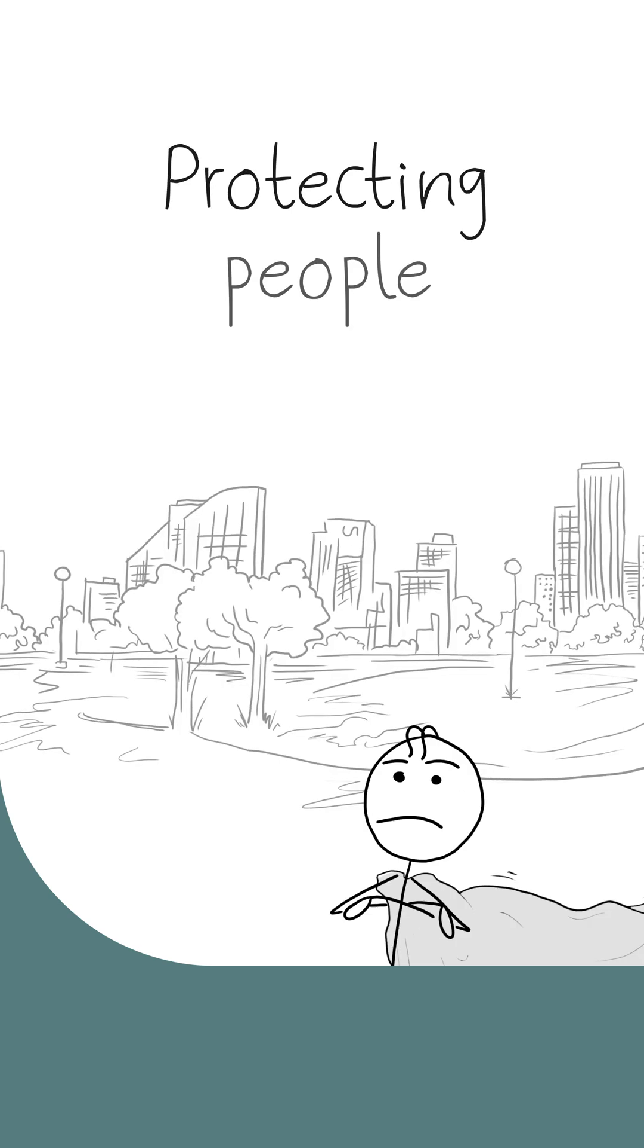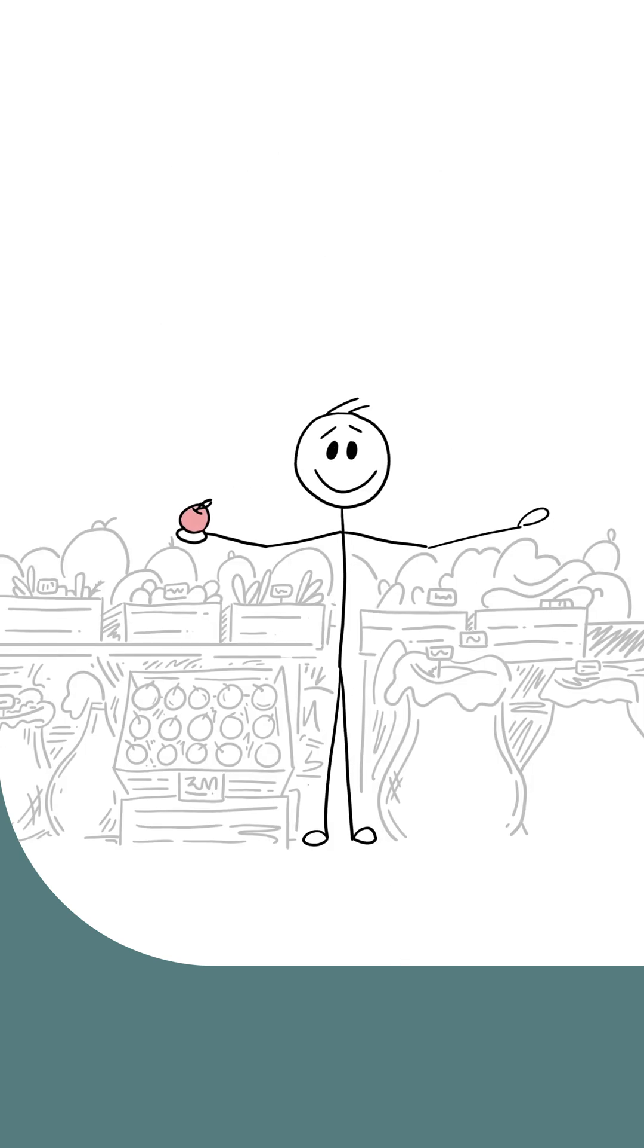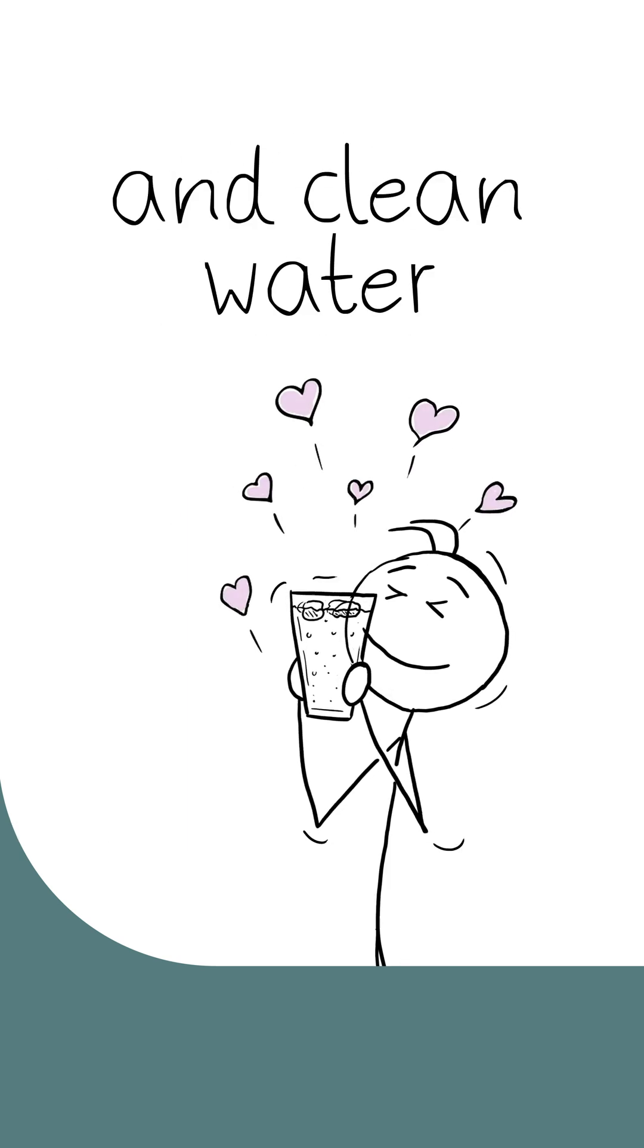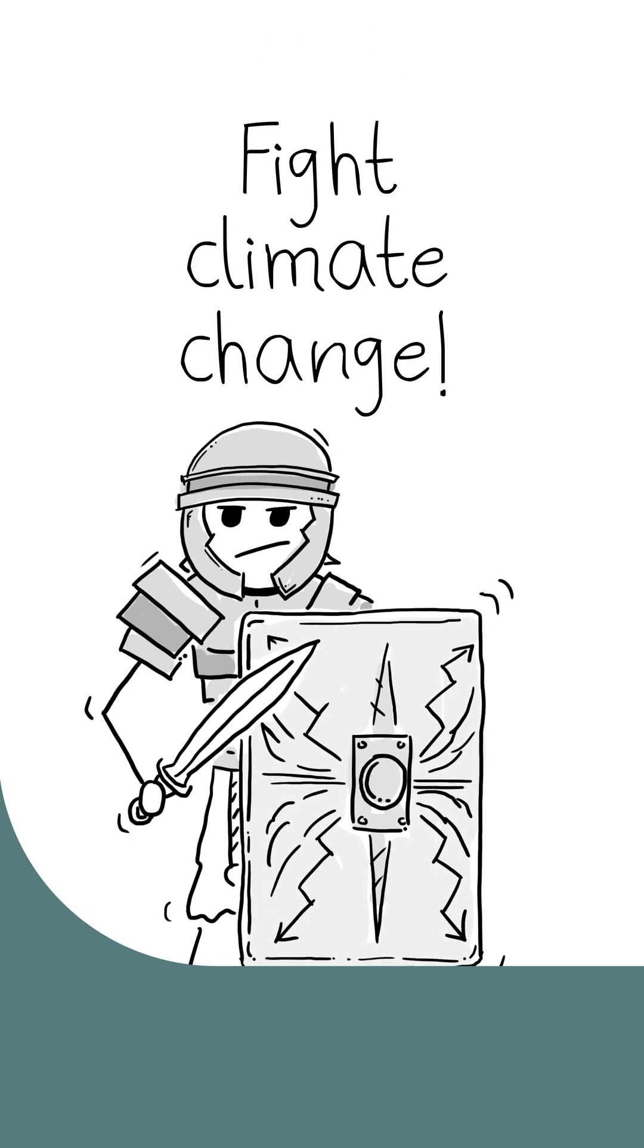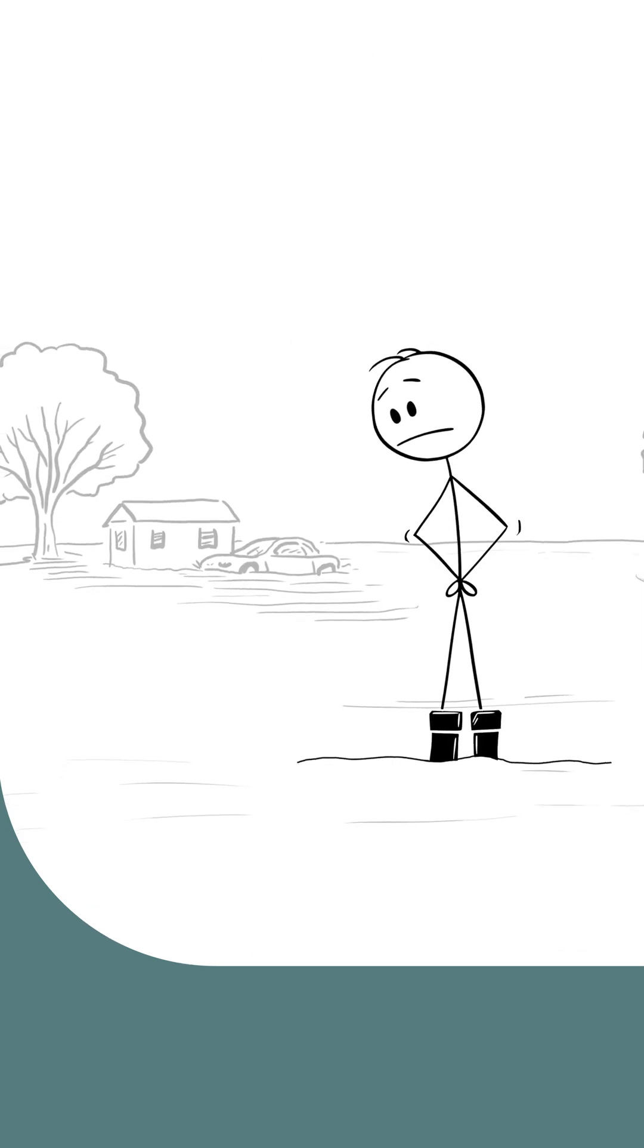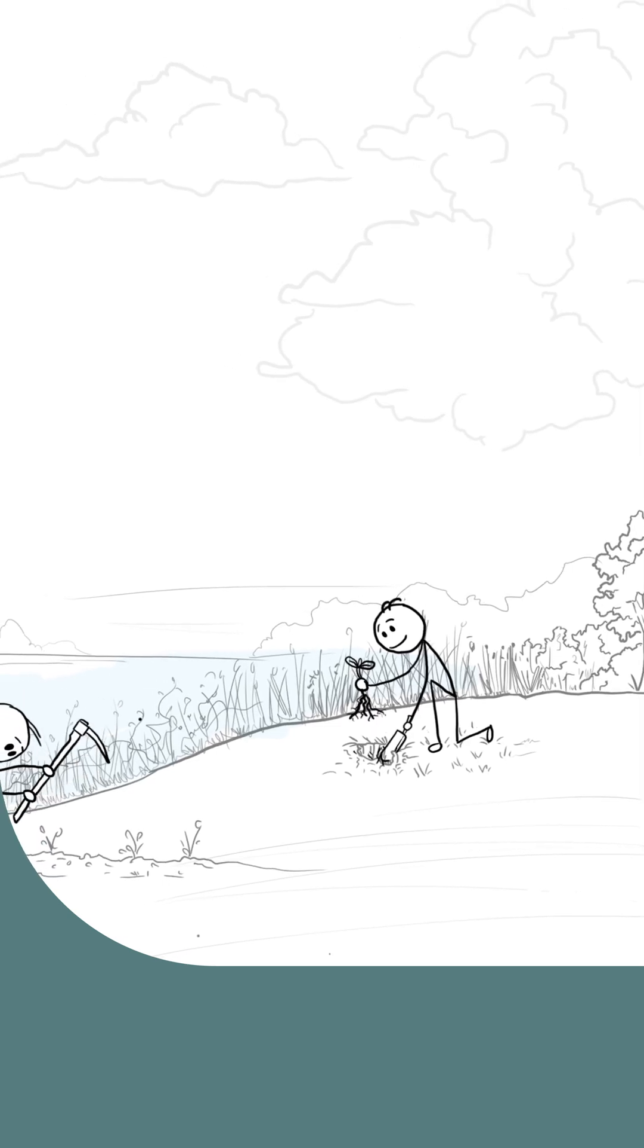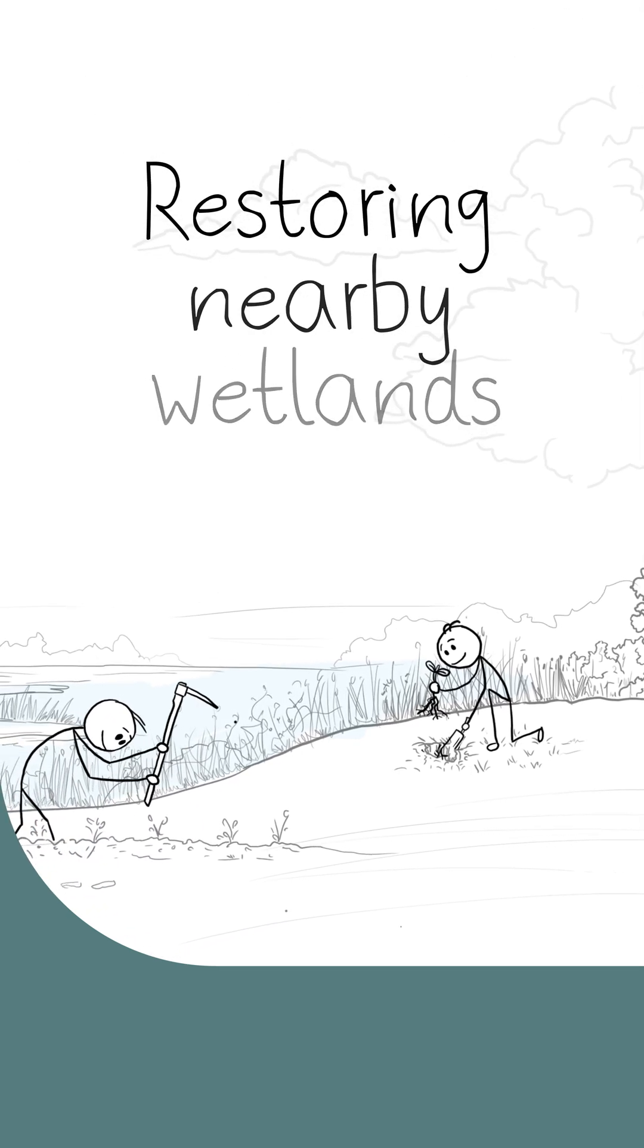Like protecting people and cities when there's extreme weather, providing food and clean water, and even helping fight climate change. Flooding from extreme weather can be reduced or even avoided by taking care of and restoring nearby wetlands.